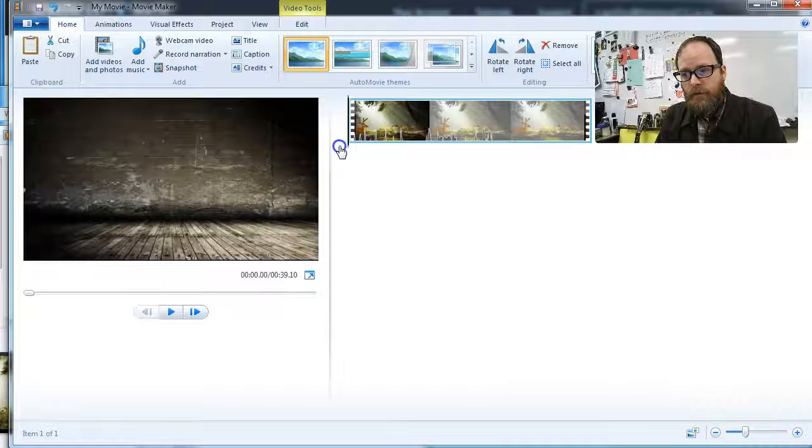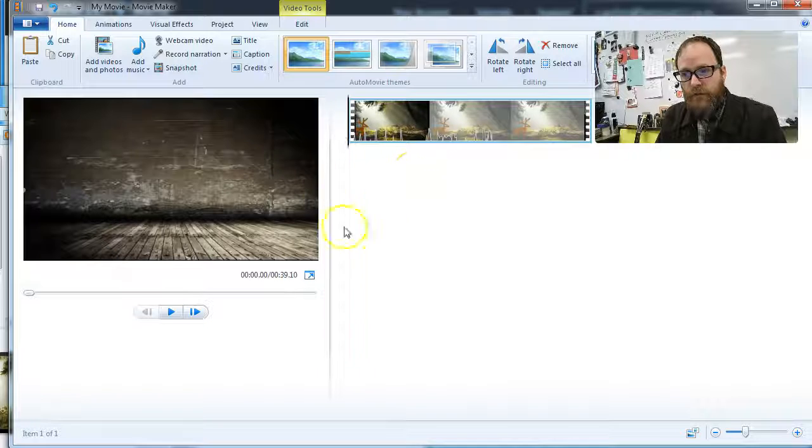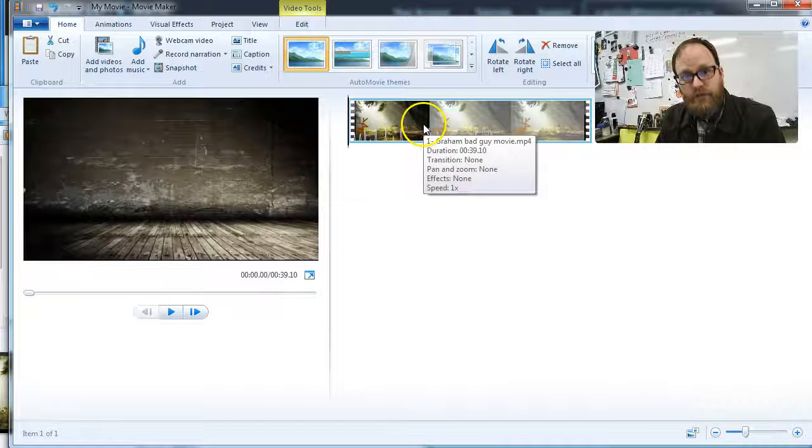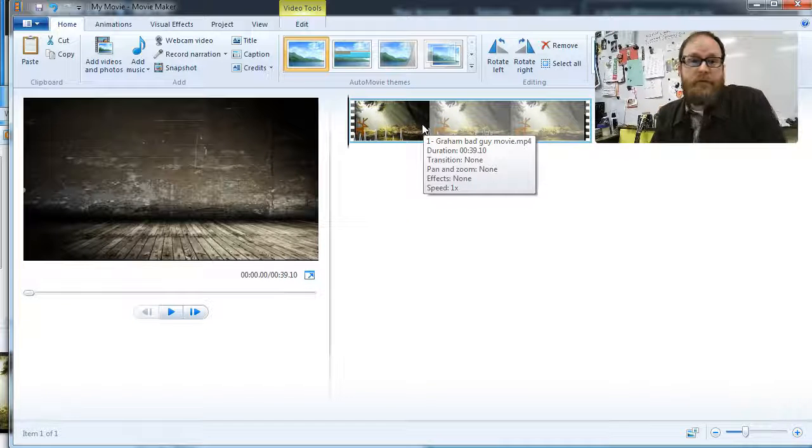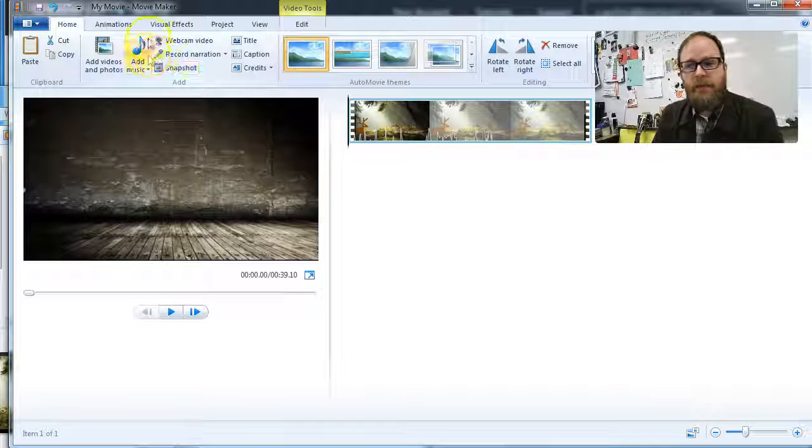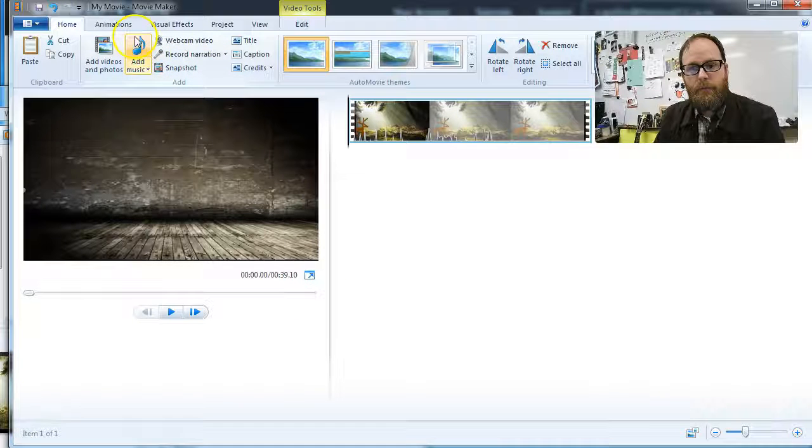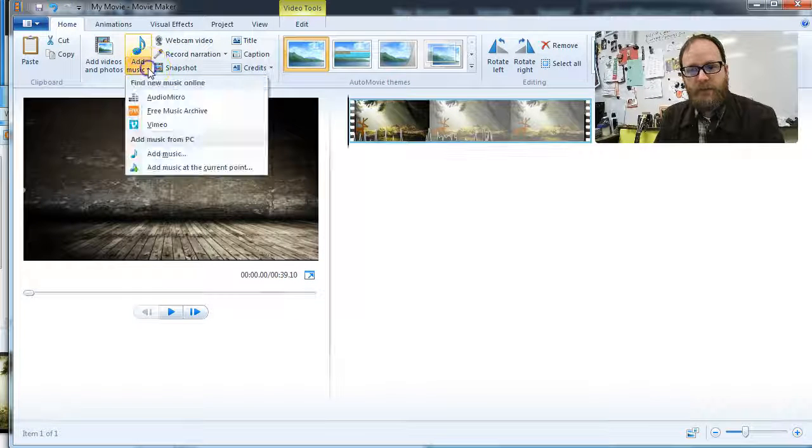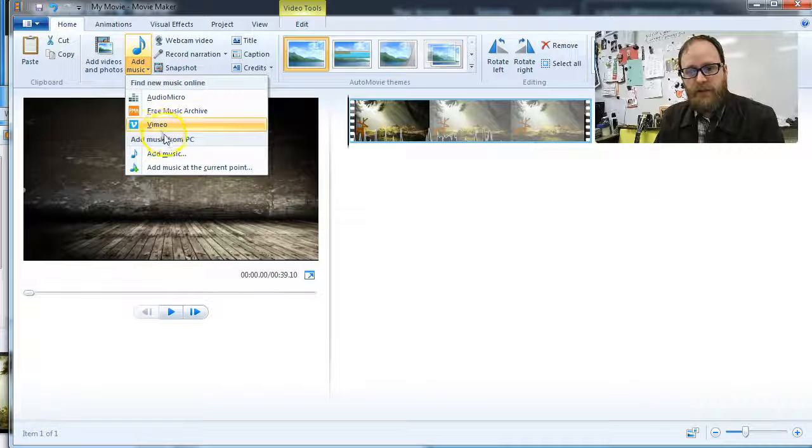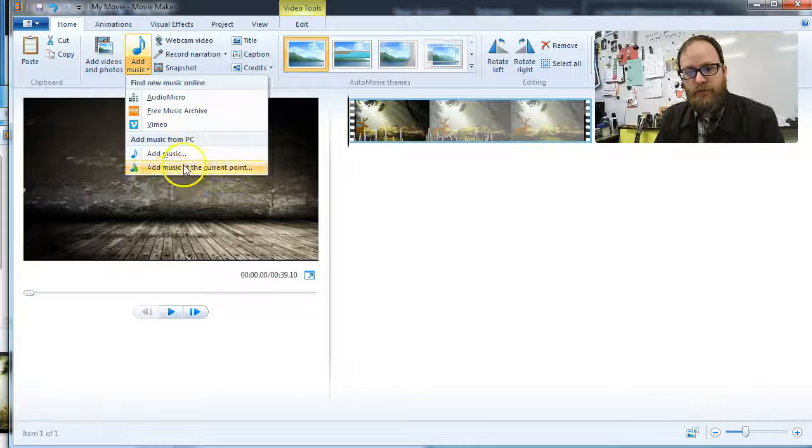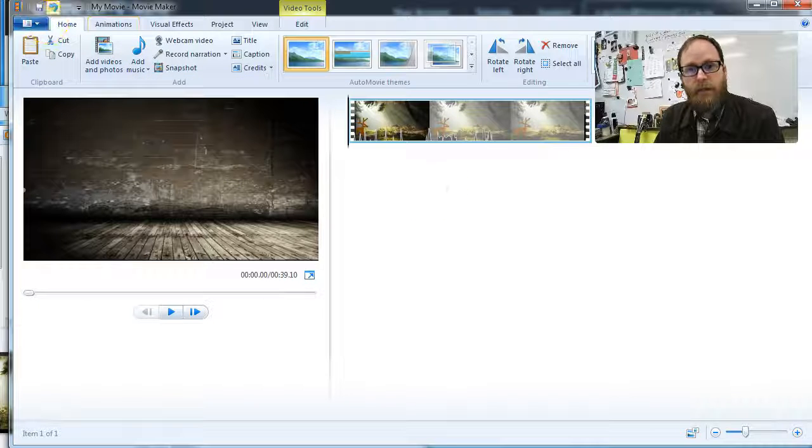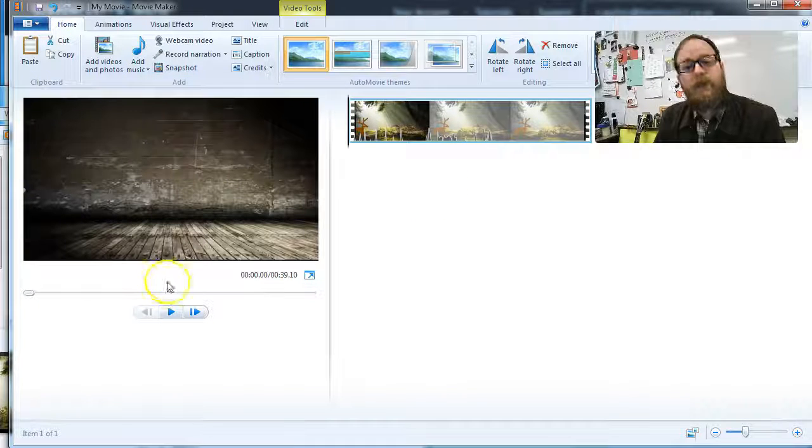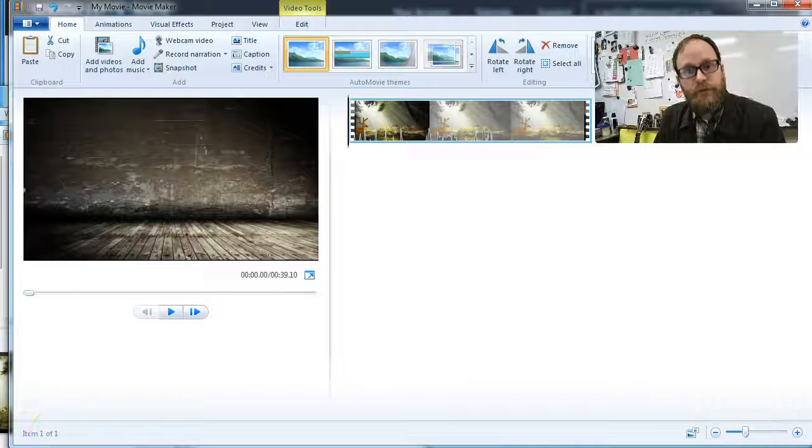So what we want to do is now we want to add music. So how do we do that? Well, first, we've got to get the music, we download it, and then we're going to do what we did all the time. We're going to just go to add music and say add music at current point or just add music. So I'm going to show you how to download the music.